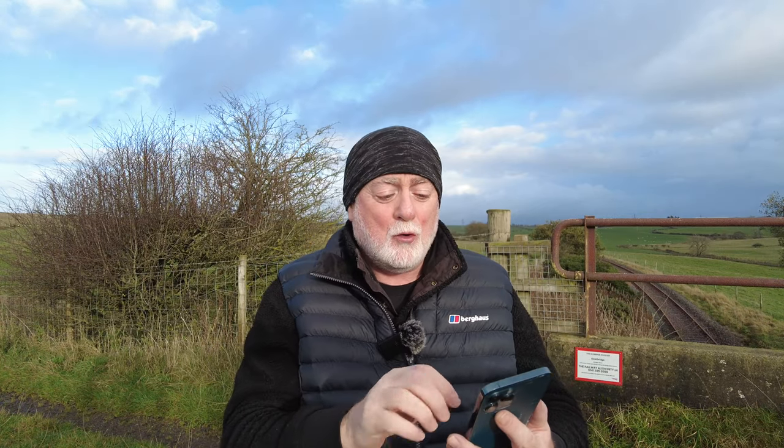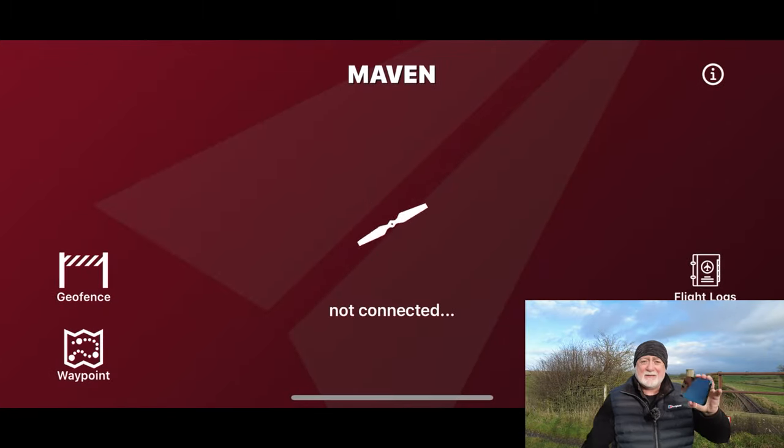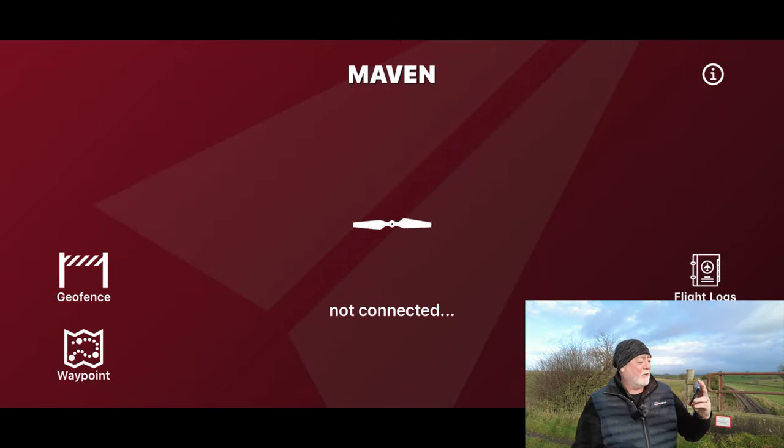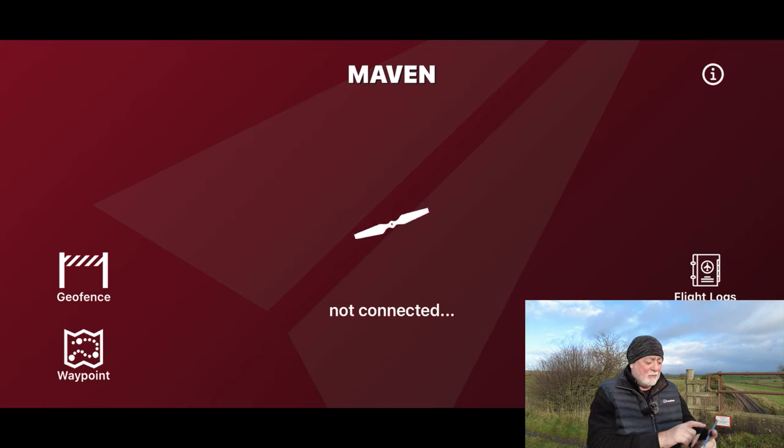So here's how you set up a geofence in Maven — it's very simple. All you need is your device. You don't even need to be connected, and you don't even need to have your drone or controller turned on to create the geofence. As long as your device is connected to GPS and you've got access to maps, all you do is open up the Maven app. It's telling you 'not connected,' which is fine. Click on the geofence.